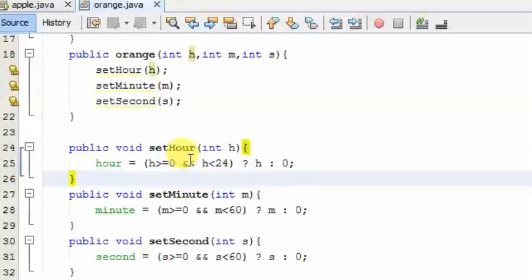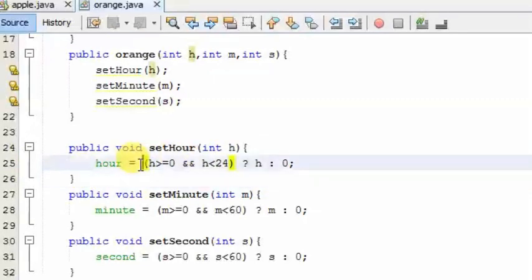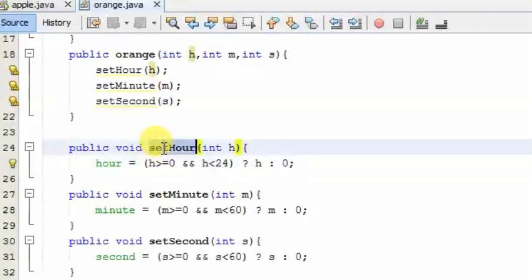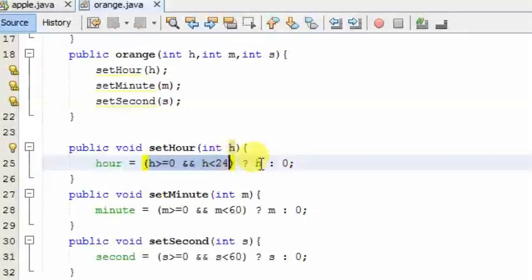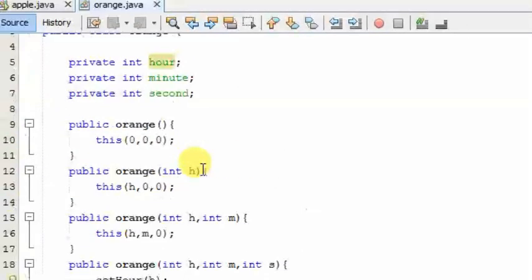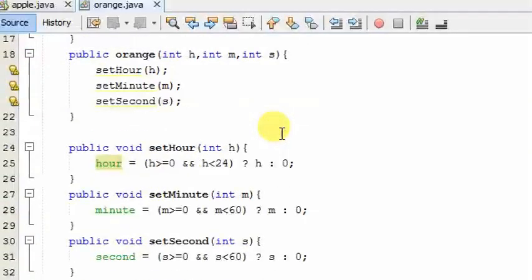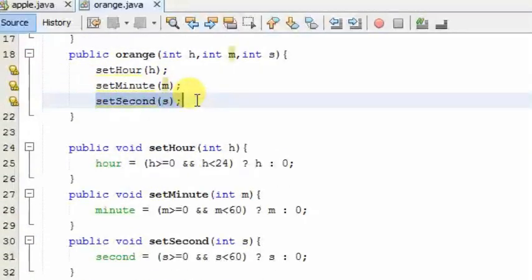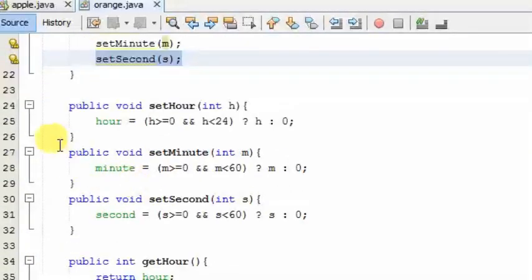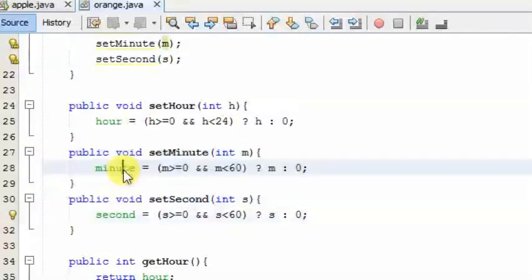After our method is to set, we need to set the method. You can adjust the method. After you set the method, we need to set the method. Then we cut the method. Now we call this method and 3 methods.